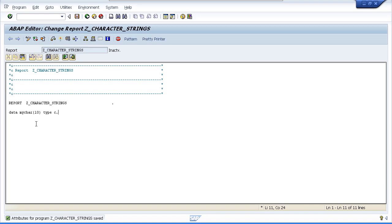This is the long form of declaring a field of type C. Because this field is a generic data type, the system has some default values that can save us from typing out the full declaration. For example, if we declare a new field called MyCar2 and want it to be one character, the default size is one character, so we can omit the size in brackets. And because the character field is the default type, we can even omit the type declaration.